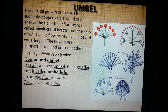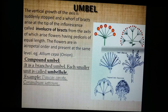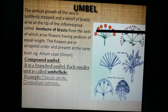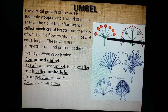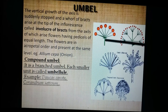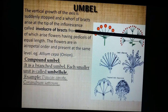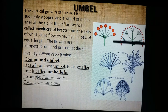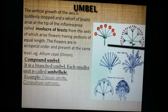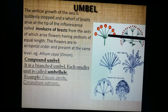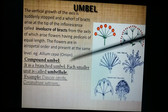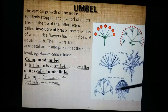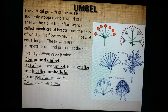This is an umbel. Here the pedicel is condensed — it is not indefinitely growing. All pedicellate flowers arise from a common spot, with the result that their bracts lie in a whorl called the involucre. The example for simple umbel is Allium cepa (onion). If branched, it is called compound umbel, and the example is Daucus and coriander.